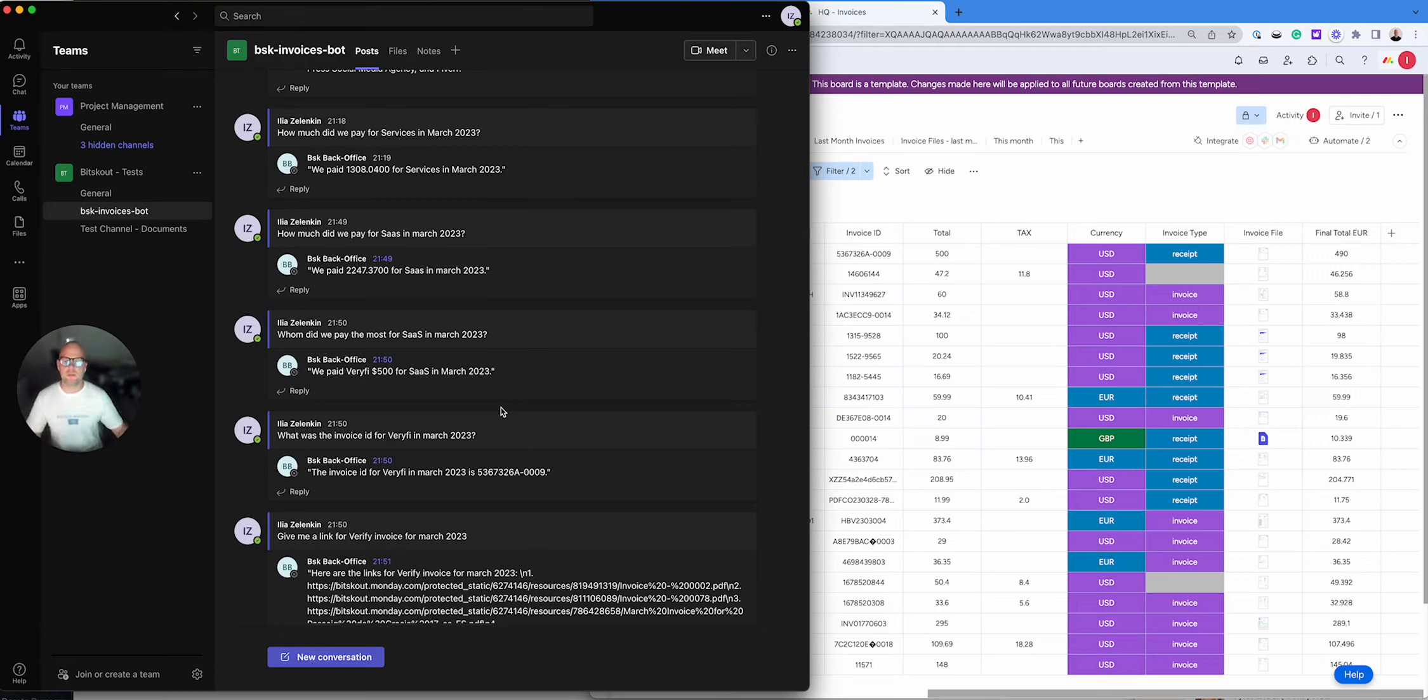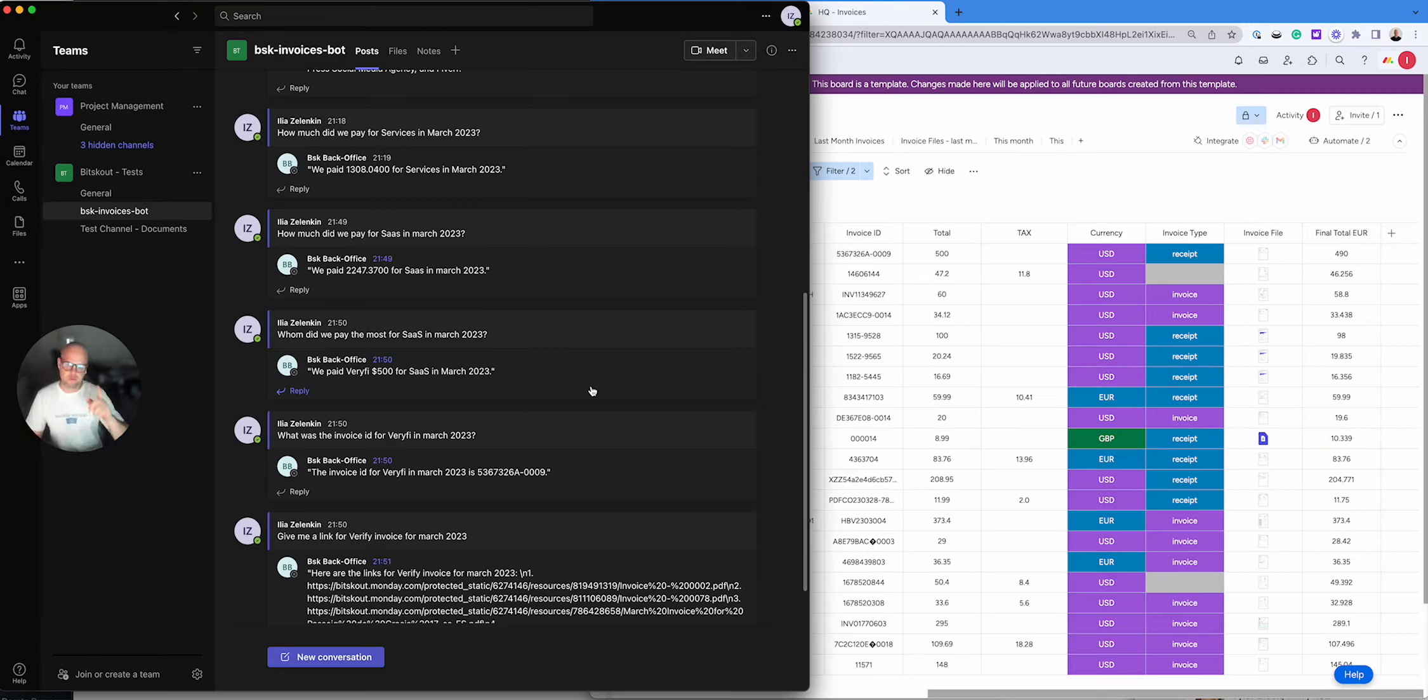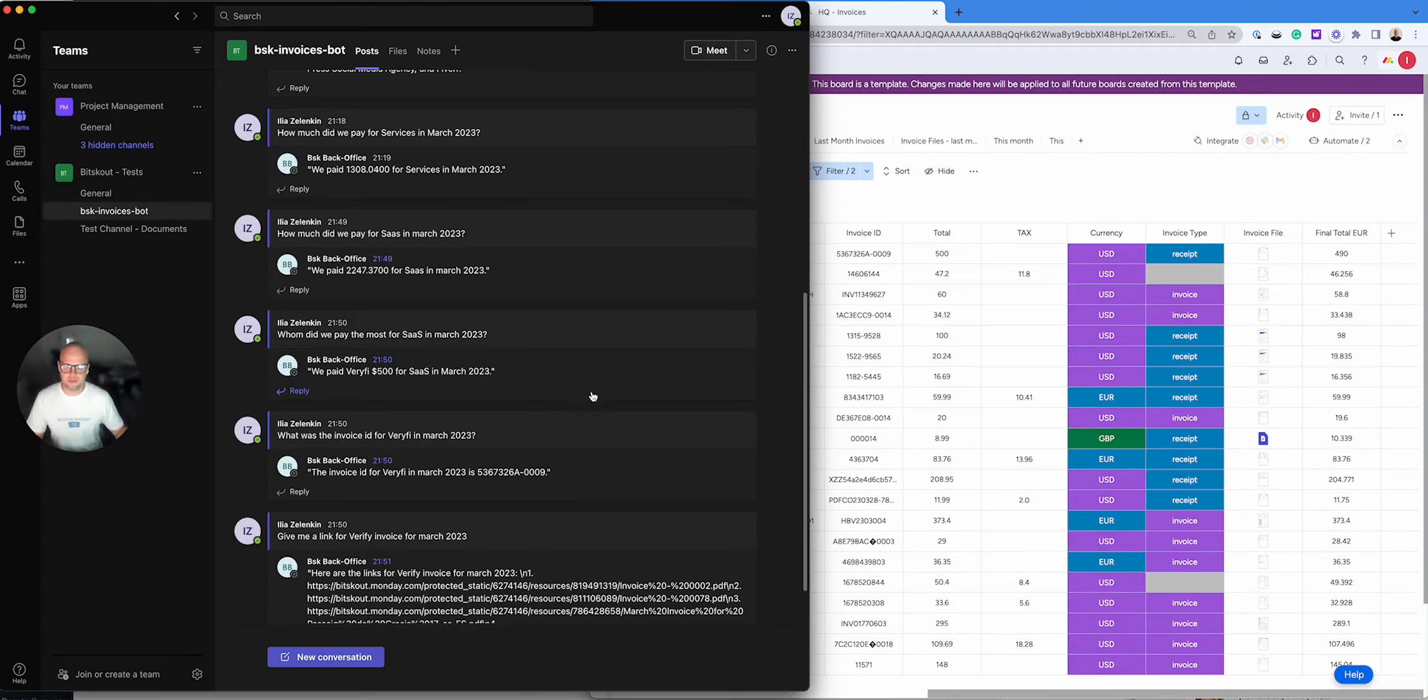This all will be possible with Bitskout. So if you are interested, sign up for early beta access. The form is in your account. Just put your email and describe the use case and I'll be happy to take a look and give you access when we launch it. Thanks a lot.